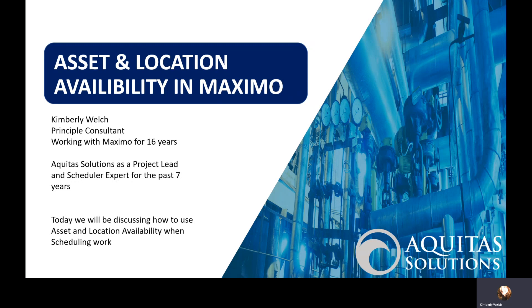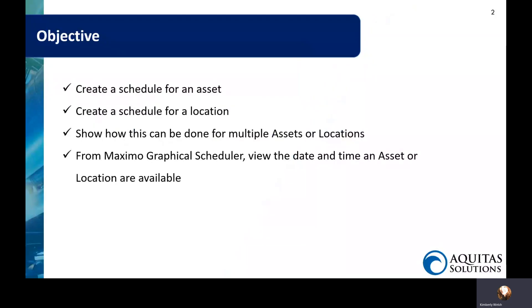I get to go around and help folks schedule more efficiently, save their time and utilize Maximo to its full potential. Today I'm going to be sharing information about asset and location availability when you're scheduling work. This is functionality that's been there for a long time in Maximo but not a lot of folks know about it.